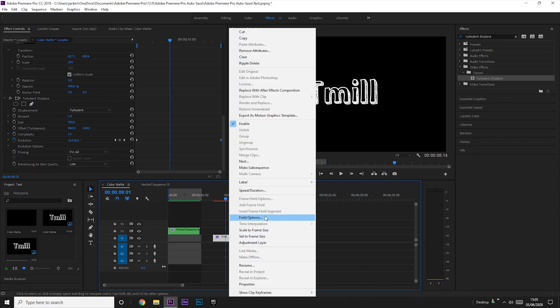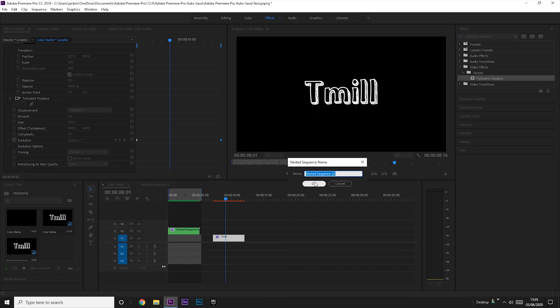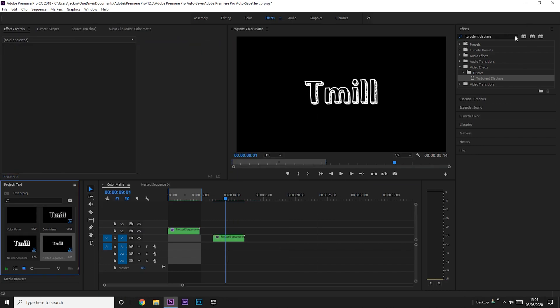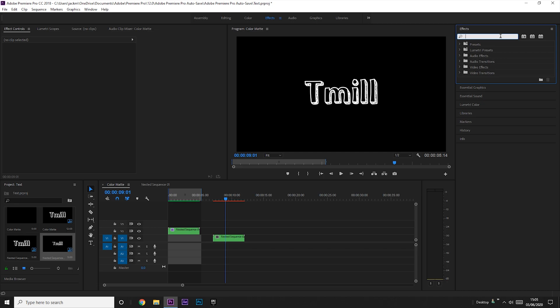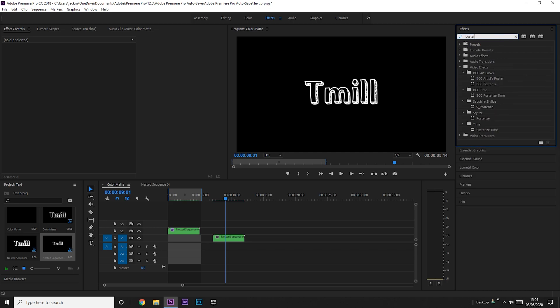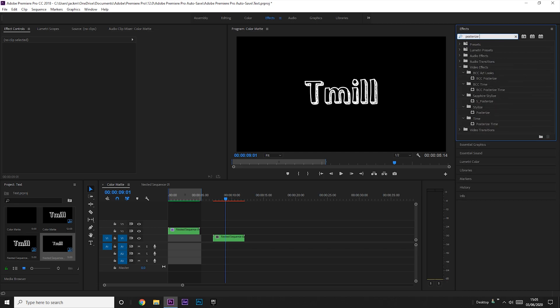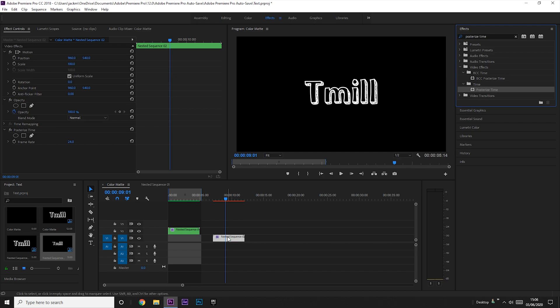And then what you want to do is you want to right click and you want to nest the clip. This is because we're going to add Posterized Time on and we're going to lower the FPS of the clip to about 8. And now you've got your clip and this is what it looks like.